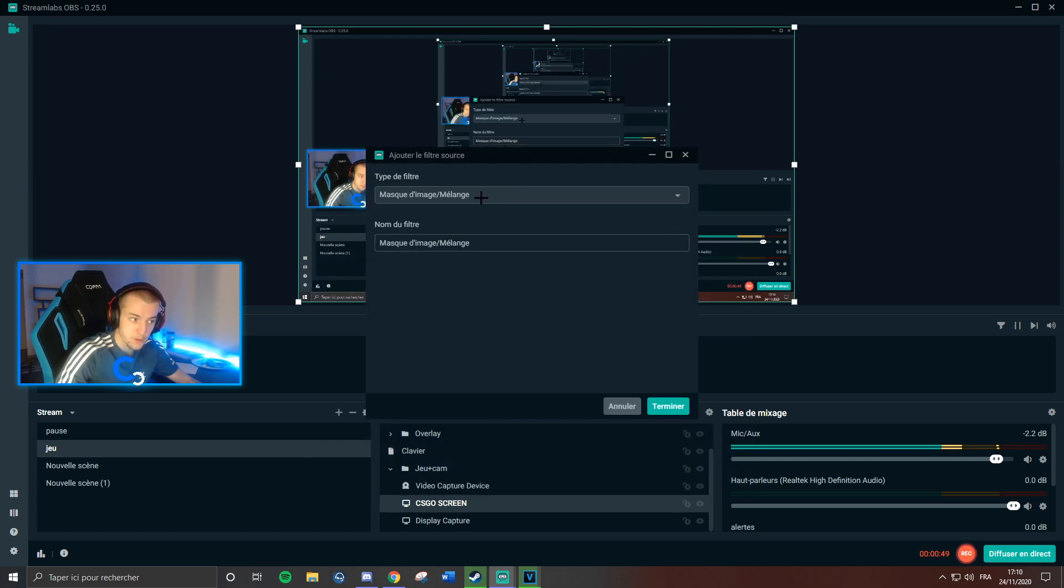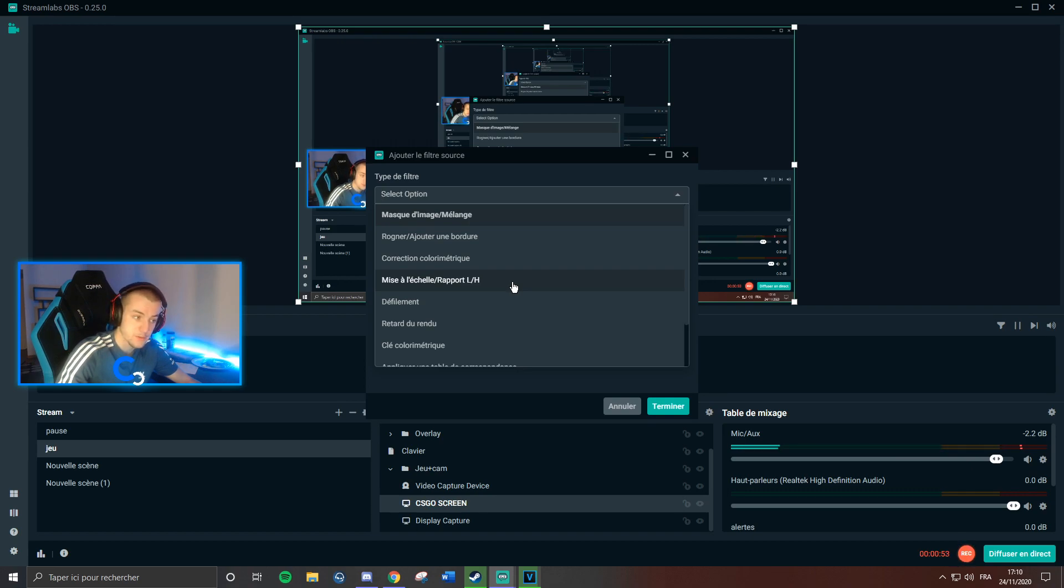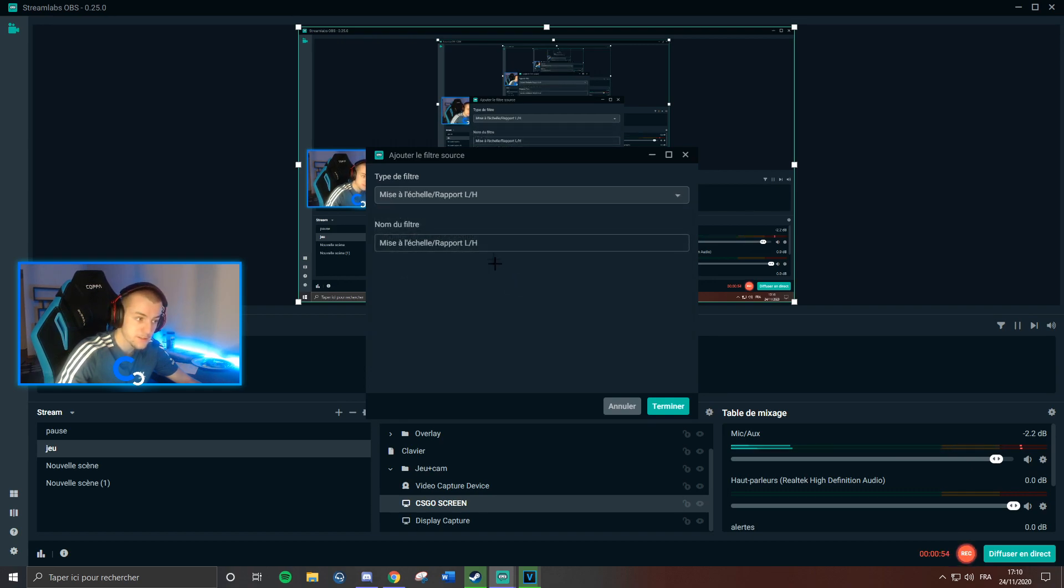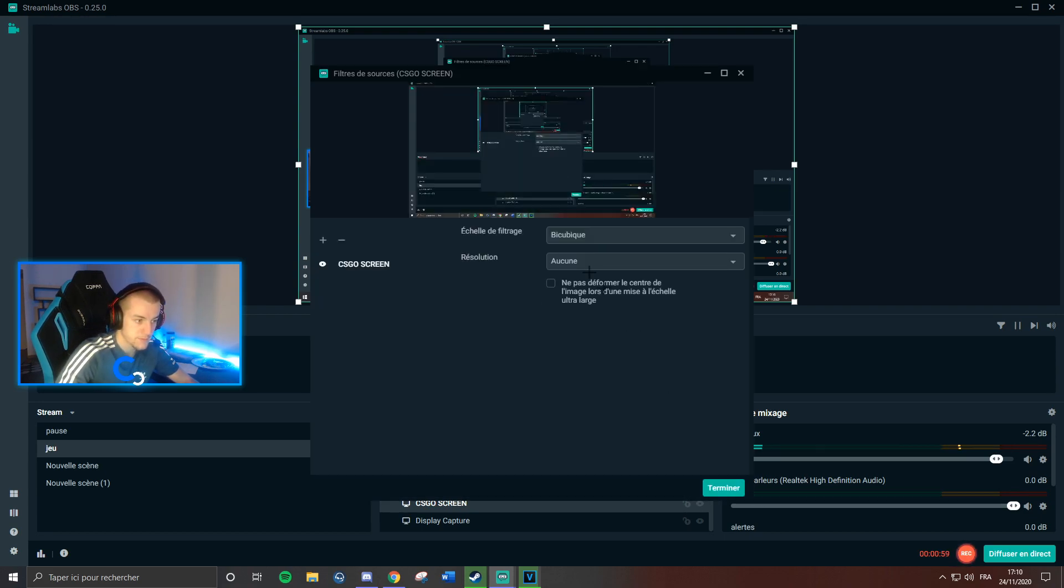Click the plus to select a height and width ratio, click on it and name it as you want. For mine, it's CS:GO screen. Finish.